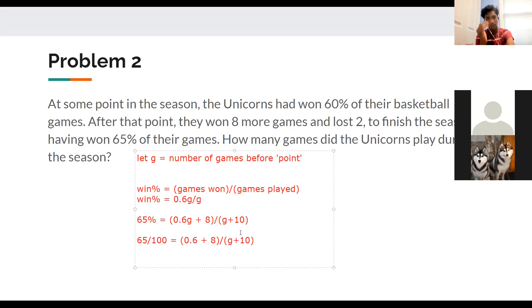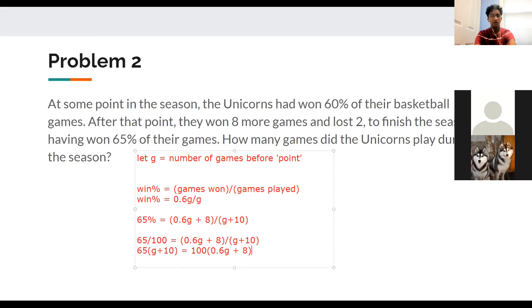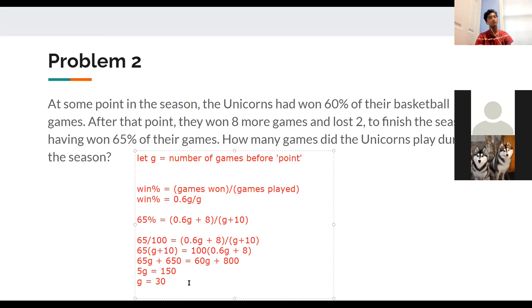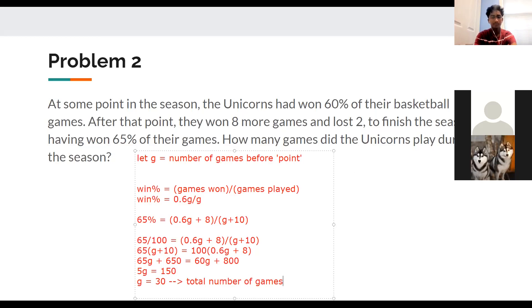Cross multiplying to clear denominators: 65(G + 10) = 100(0.6G + 8), which gives 65G + 650 = 60G + 800. Solving: 5G = 150, so G = 30 games before the point. But the question asks for total games, so total = 30 + 10 = 40 games.